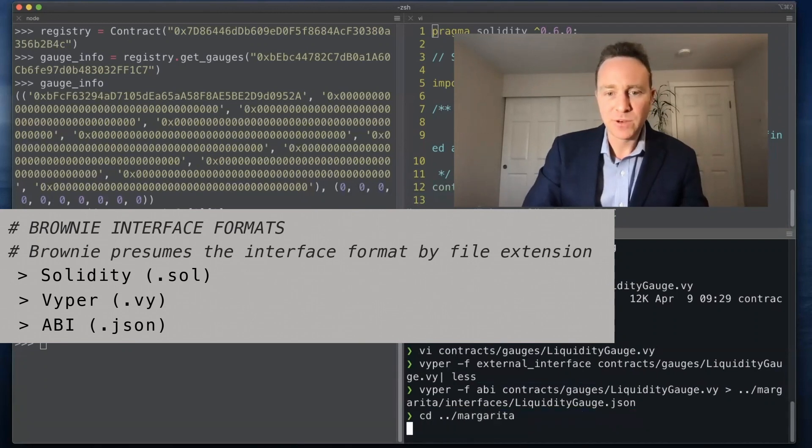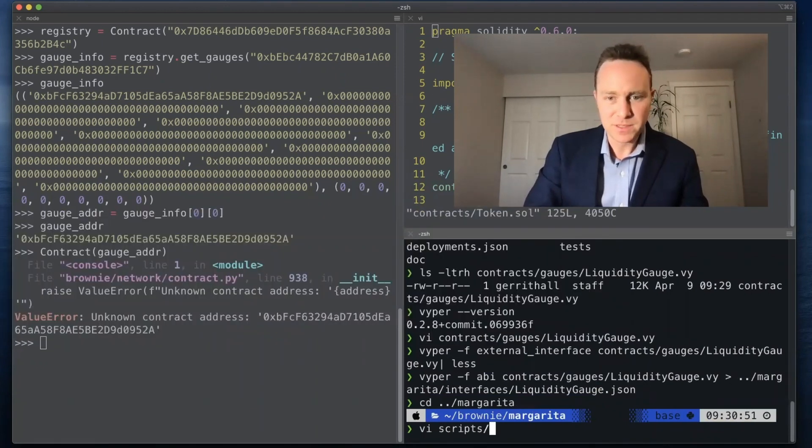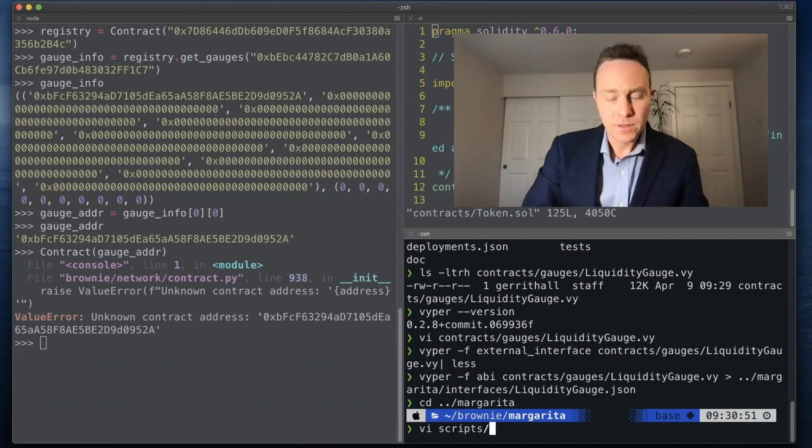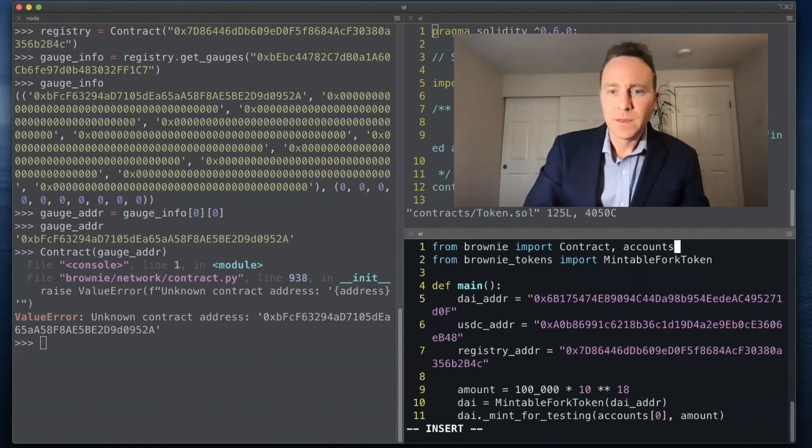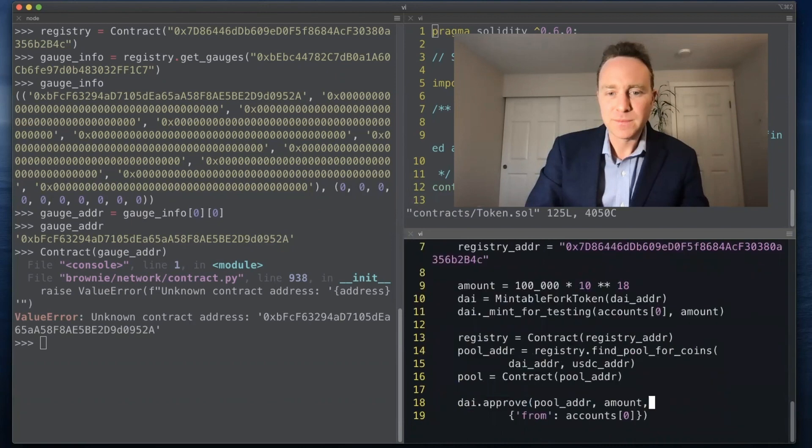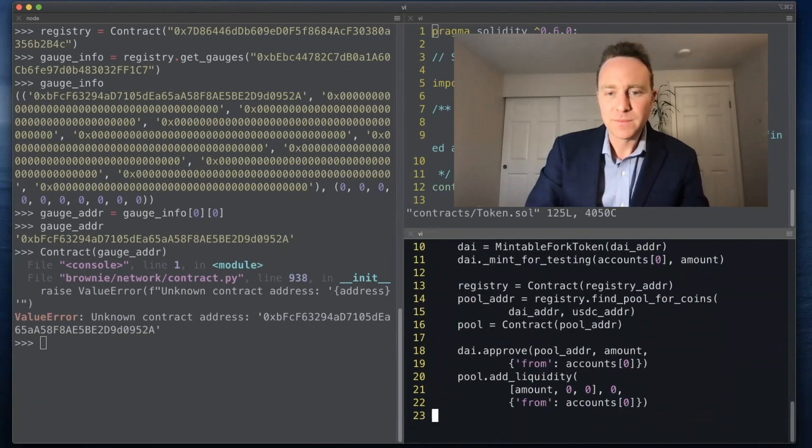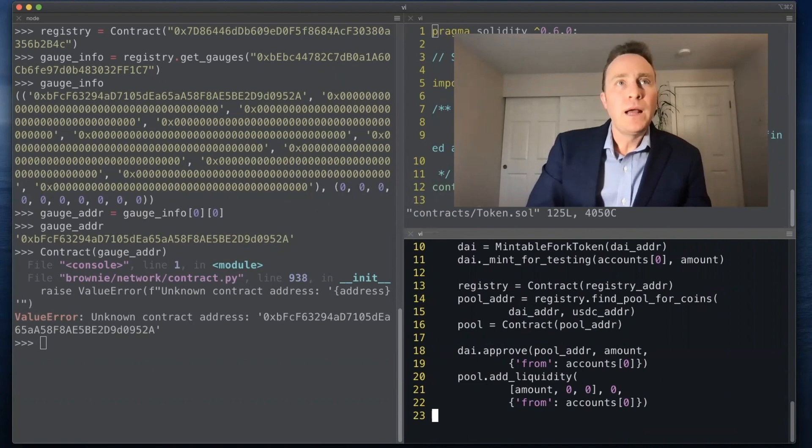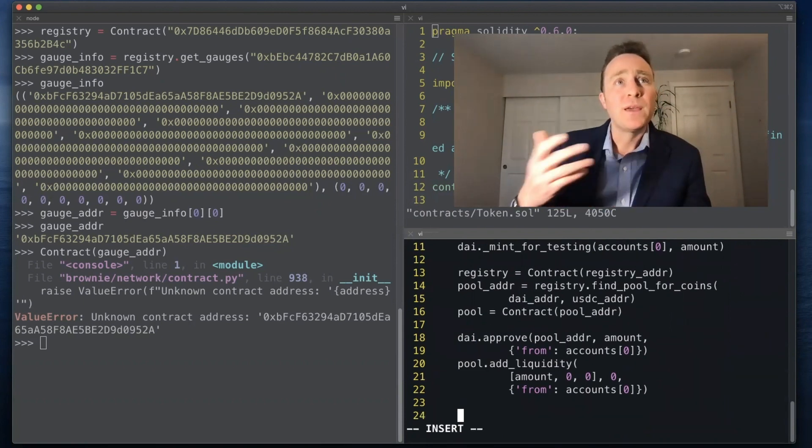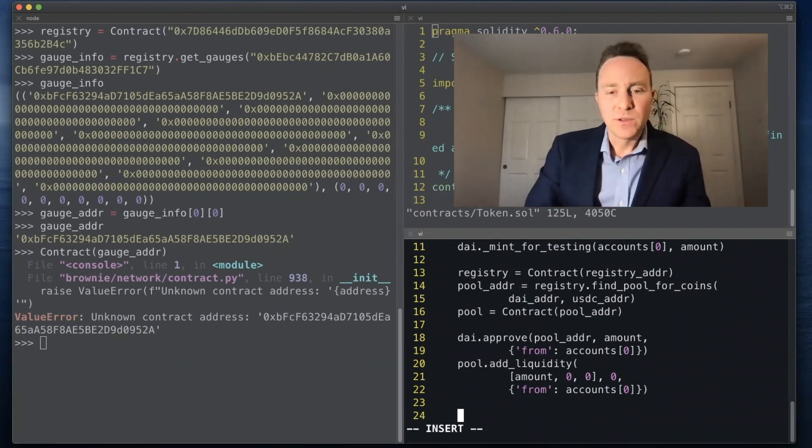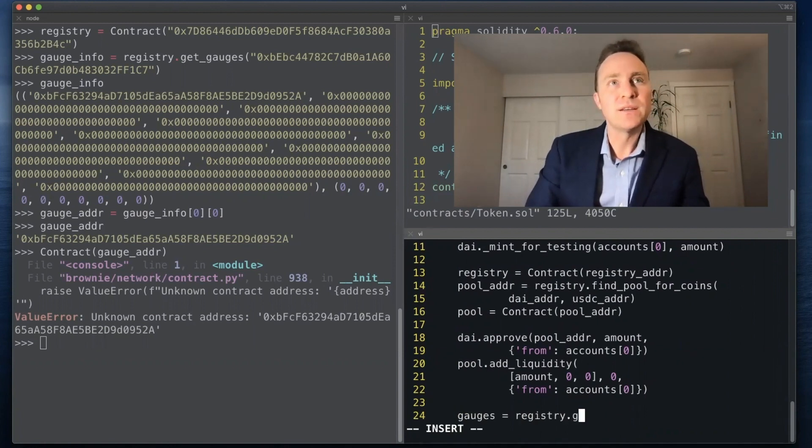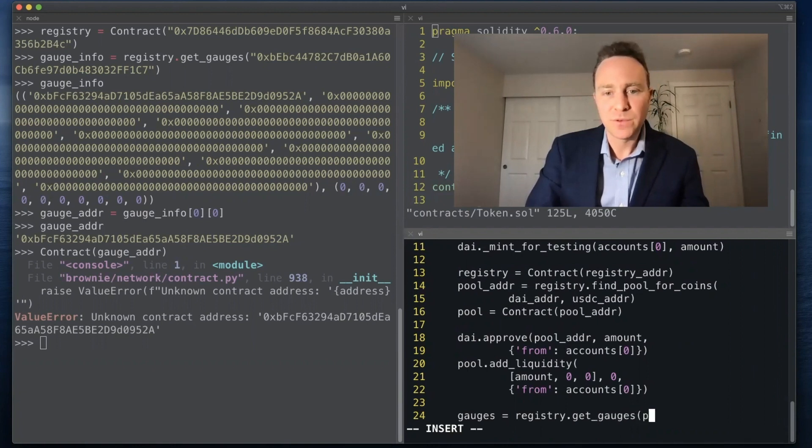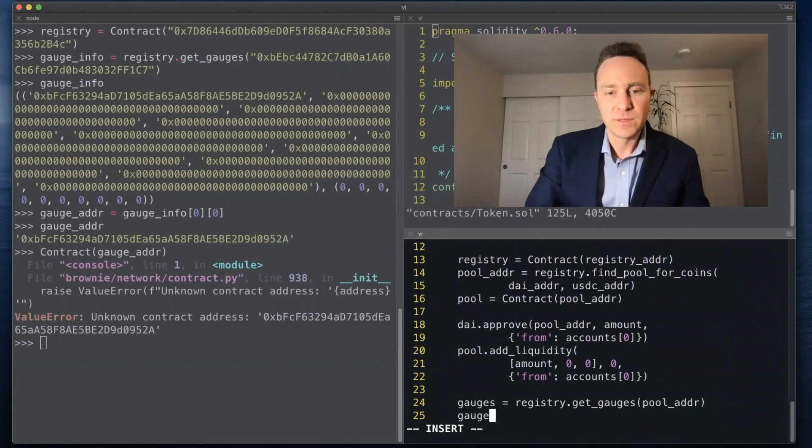Hop back into our margarita directory and let's work a bit more on our script. We have our script called stake.py. Let's pull in the interface, pick up where we left off. At this point we're going to replicate what we did over in the console. We have a registry object here so we'll pull registry.get_gauges for our pool address. We are going to pop off the first address.